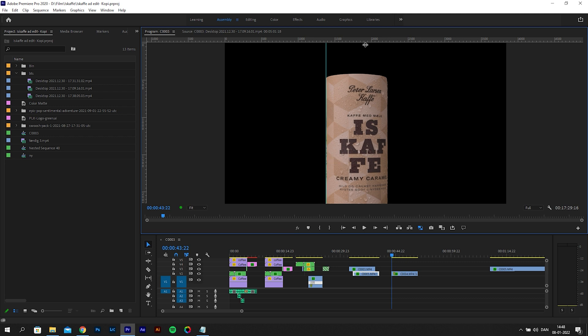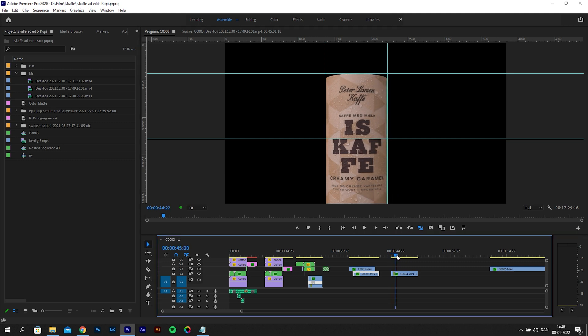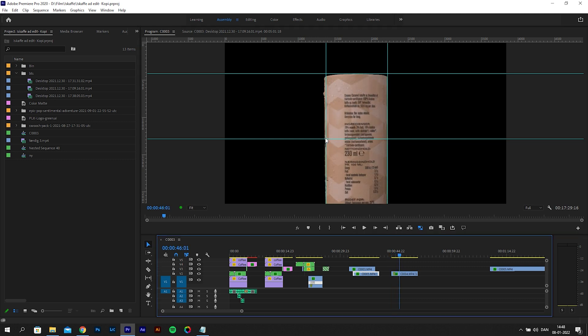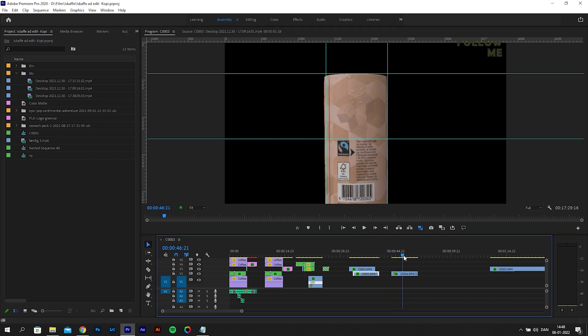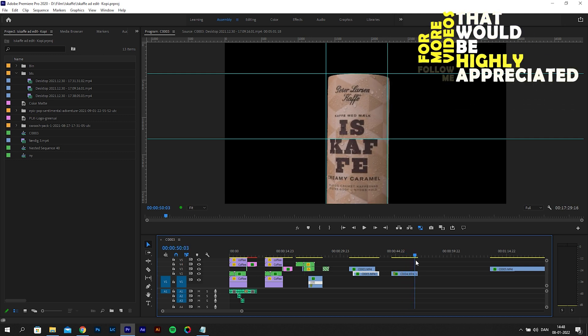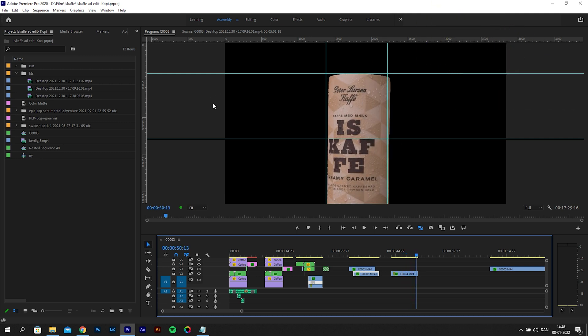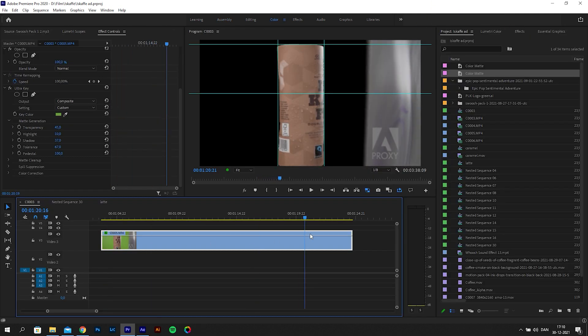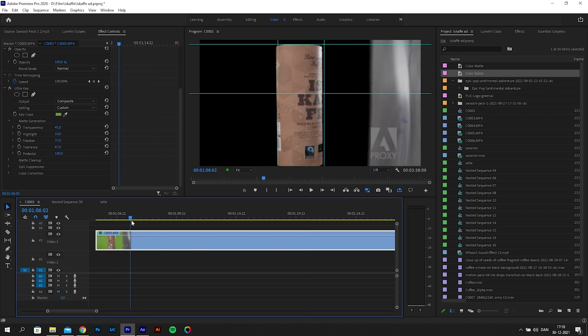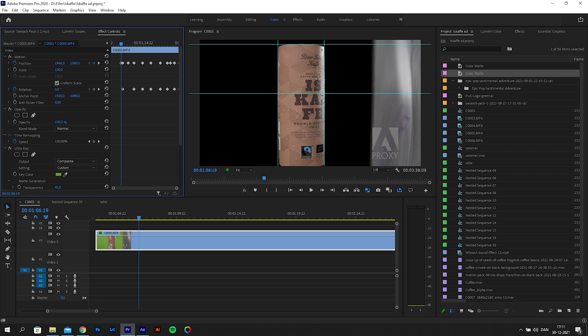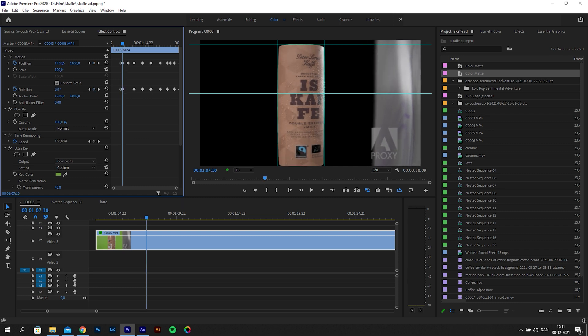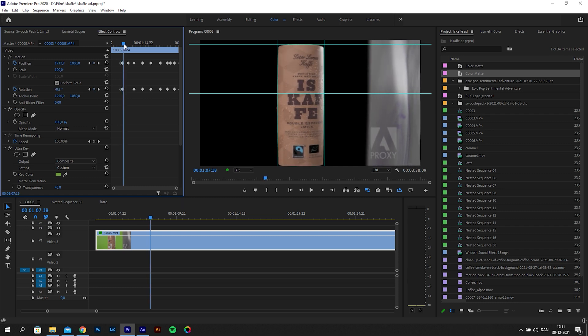You do this by clicking the source monitor, then go to view and show rulers. Then you can simply drag out the lines to match the product both from the top and the side. You can do multiple lines if you need to. As you can see, it is not straight all throughout the clip, so I will have to adjust it.